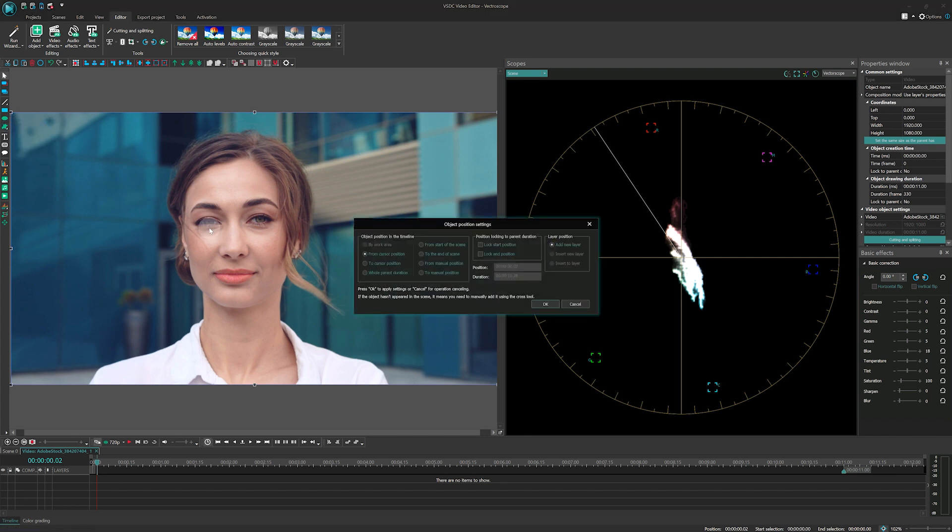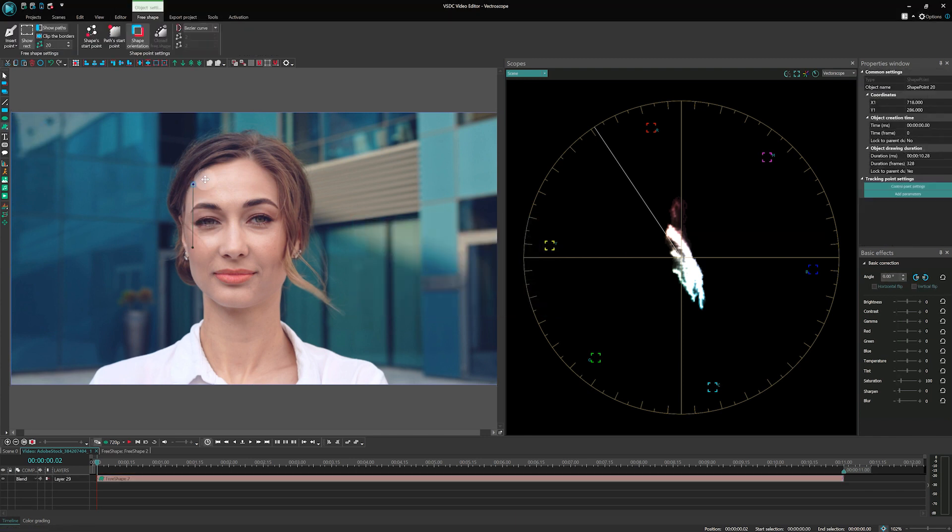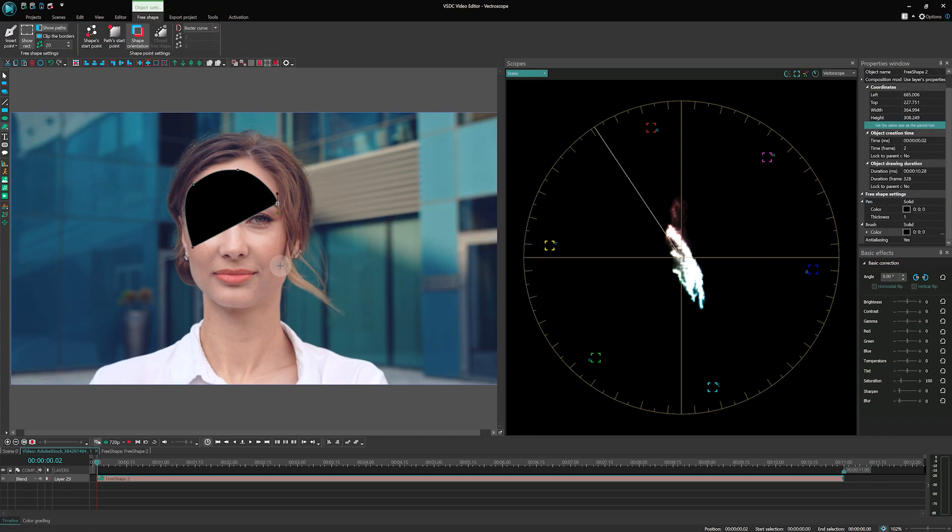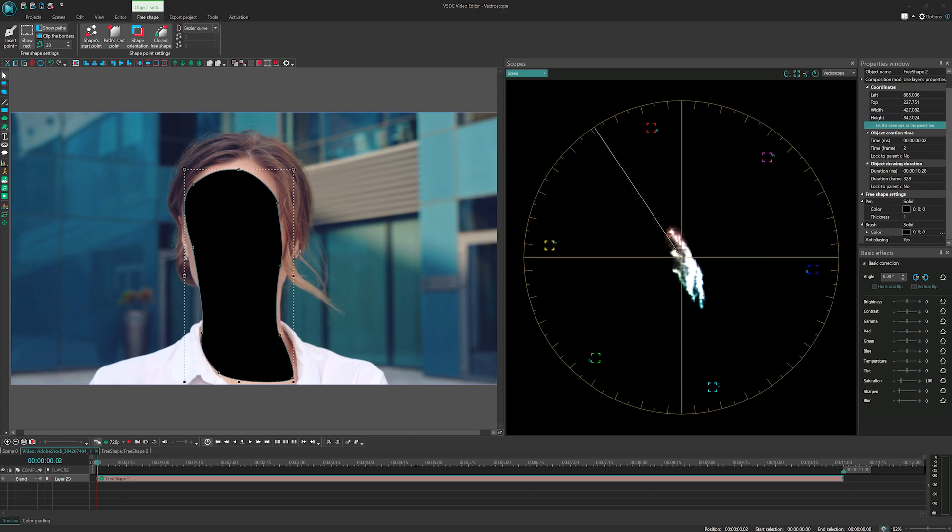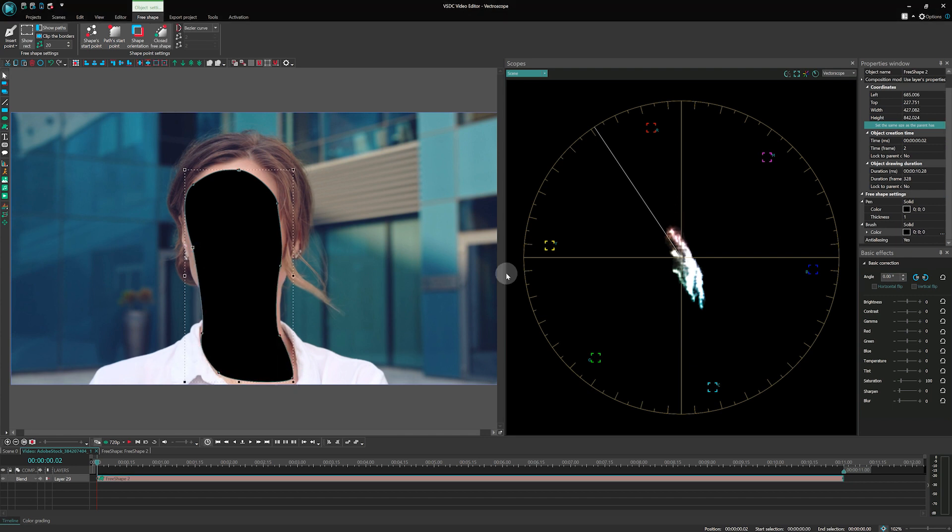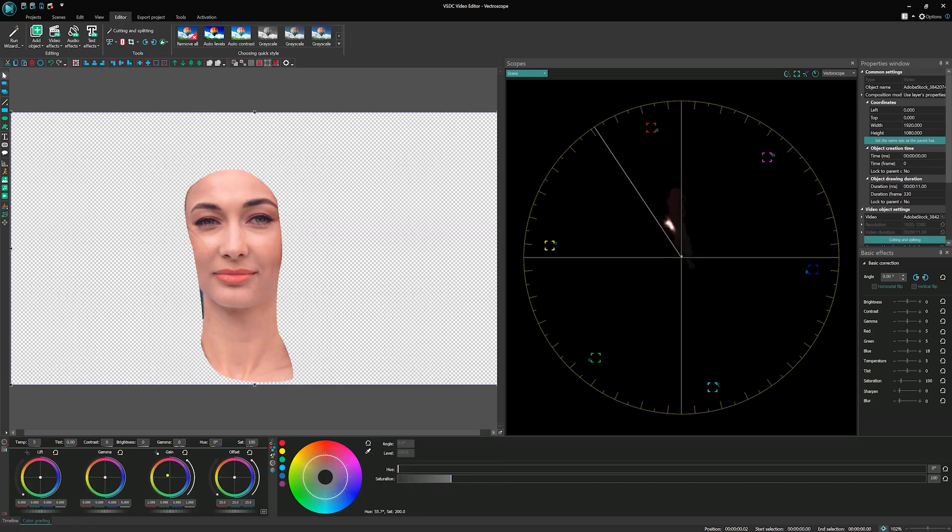To focus on the skin tones, you can create a free shape mask to separate the face from the background. This way, the Vector Scope will only show the hues related to the skin tone. After color correction, you can leave the mask on to apply the correction specifically to the face.